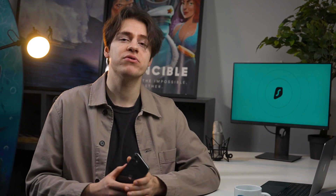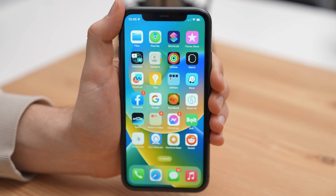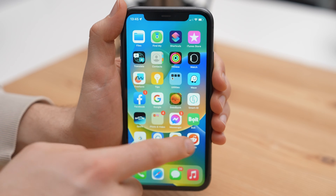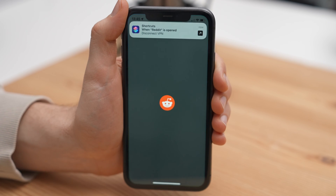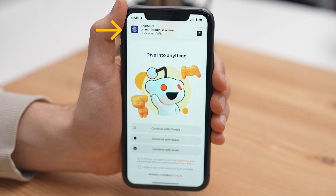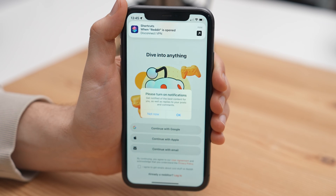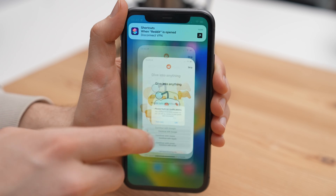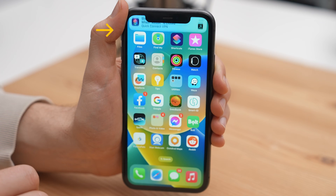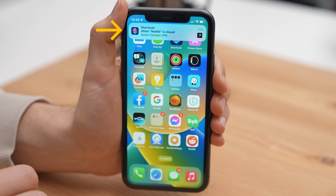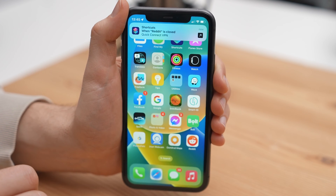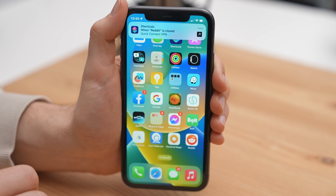While shortcuts are cool, you can go a step beyond and utilize automations, which I personally find way more powerful. For example, I have set up an automation which will disable the VPN connection when I open Reddit, but then it will enable it back when I close it. However, possibilities are endless because there are a lot of different triggers you can use.